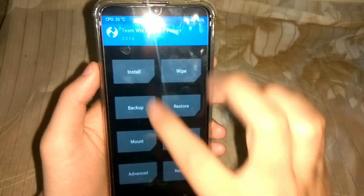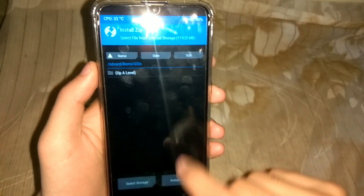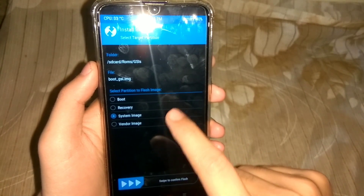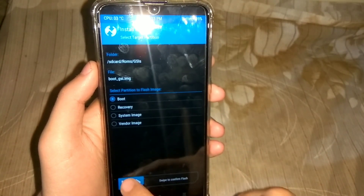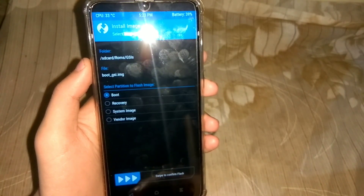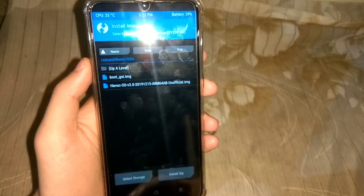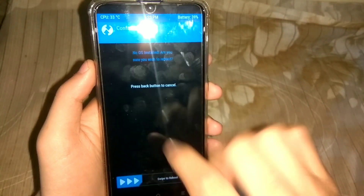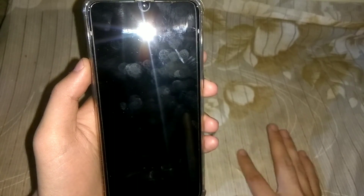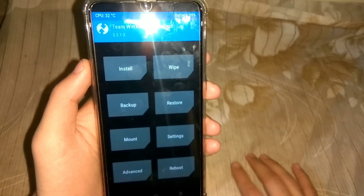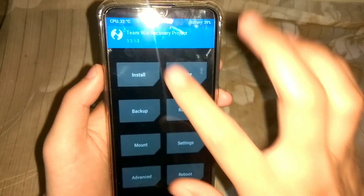Now go back and click on Install, then click on Install Image and flash the file called boot.gsi — I will put a link for this in the description. Flash it as a boot image. Then go to Reboot and select Recovery to reboot into recovery once again. As I mentioned, we have to reboot several times into the recovery, so don't miss any step.